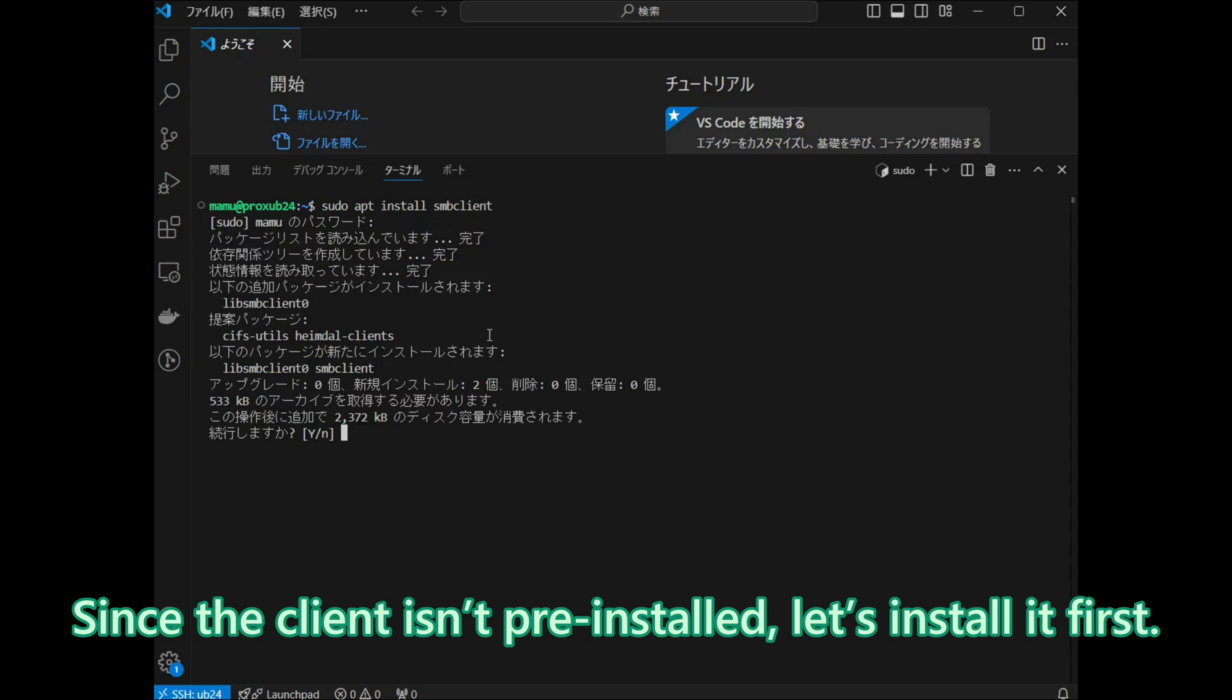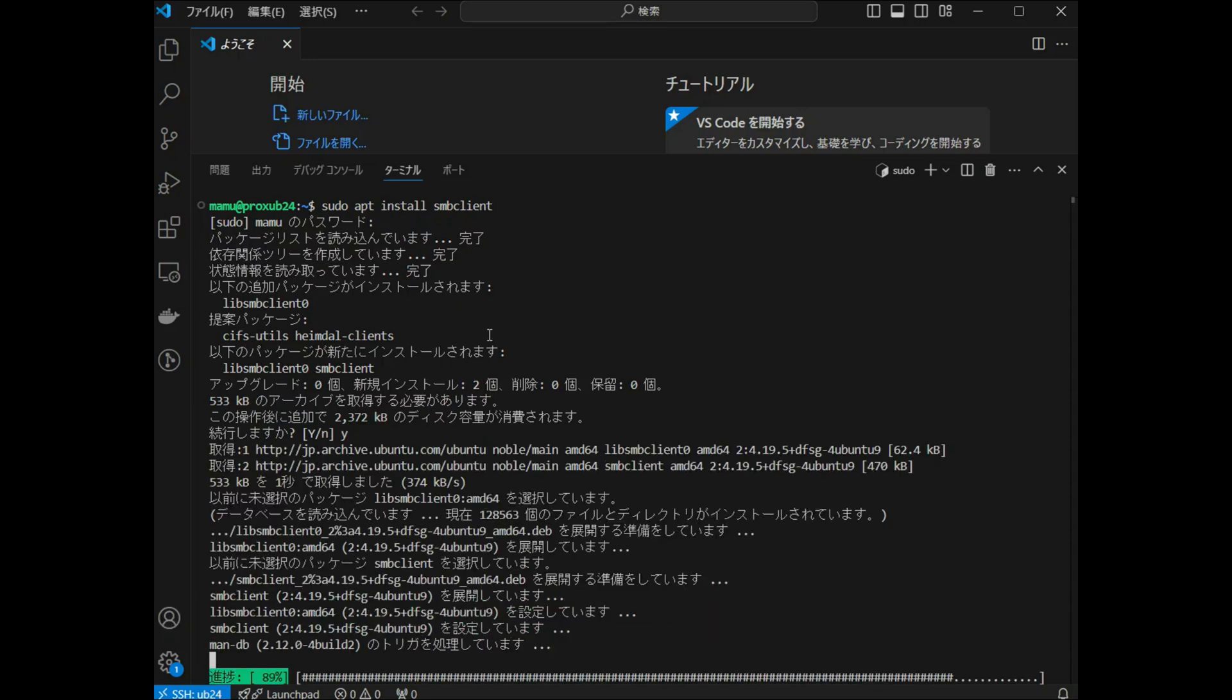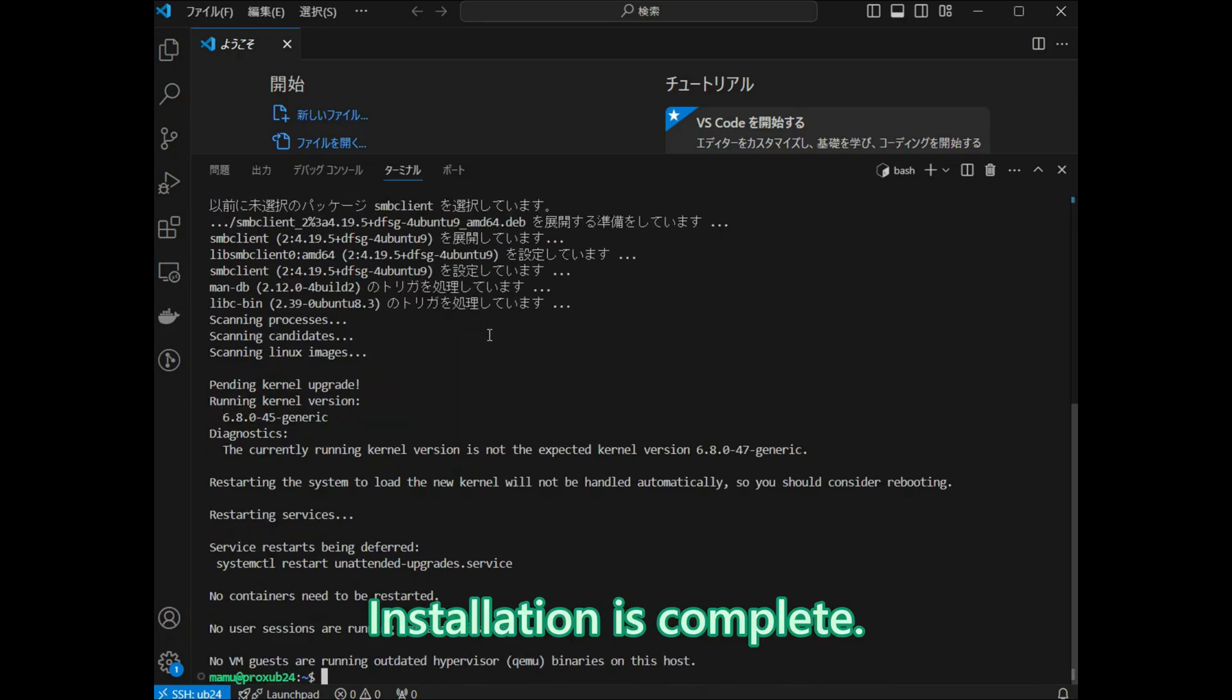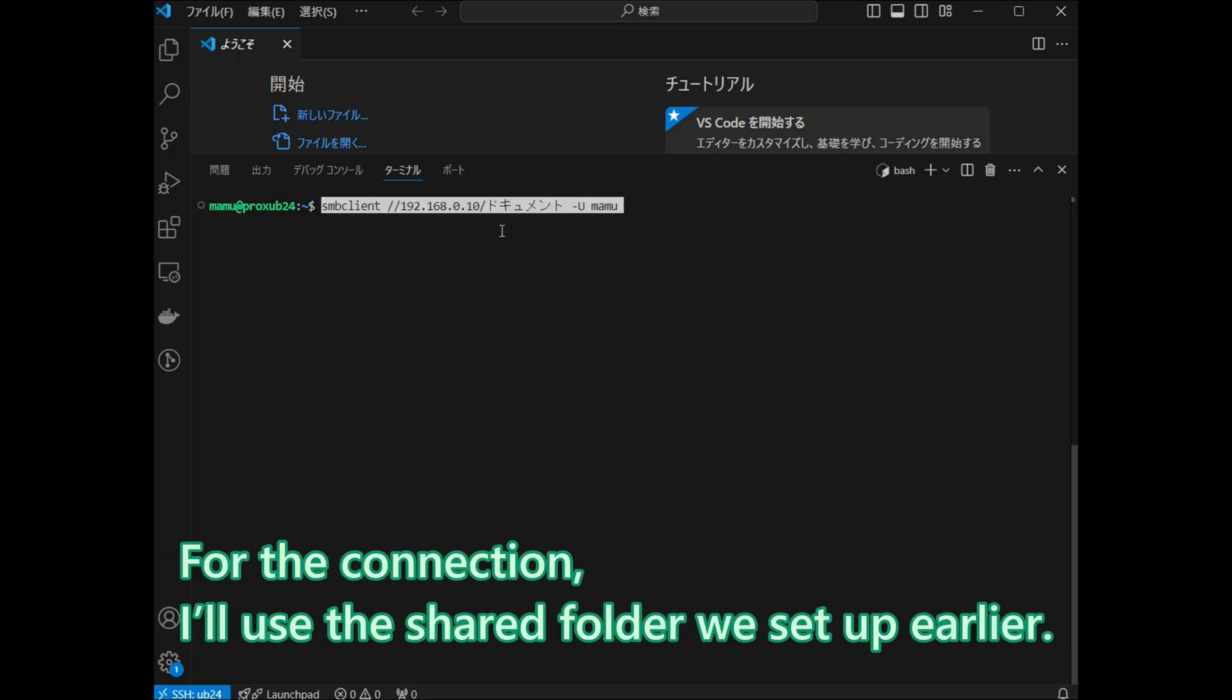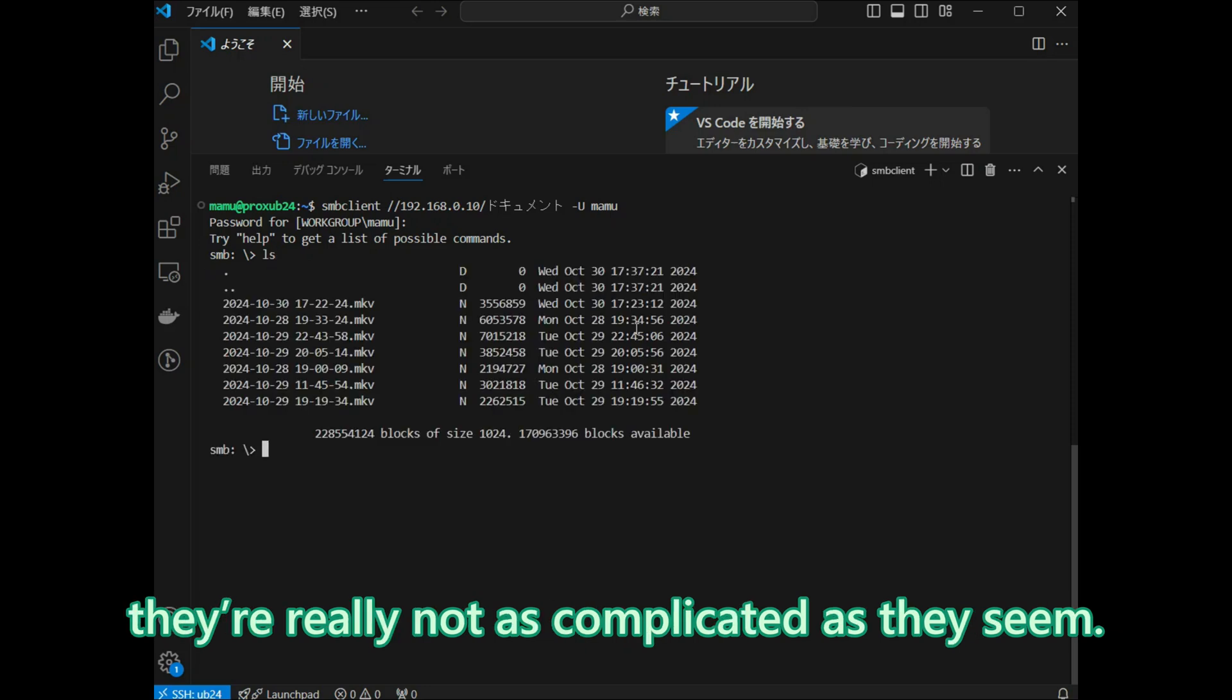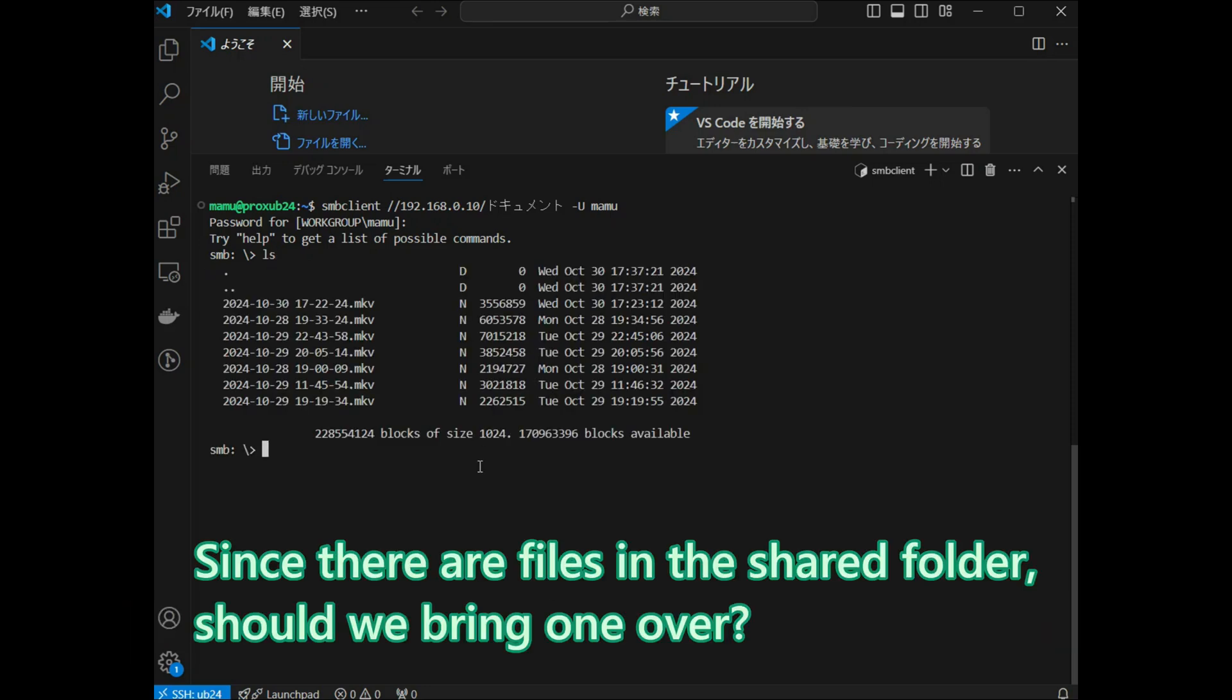Here is our Ubuntu server, so think of this as our cloud service screen. Since the client is not pre-installed, let's install it first. Please hold on a moment. Installation is complete. I do not actually memorize commands. I just adjust the syntax as needed and copy-paste it. For the connection, I will use the shared folder we set up earlier. Commands are not something you need to overthink. They are really not as complicated as they seem. Since there are files in the shared folder, should we bring one over?